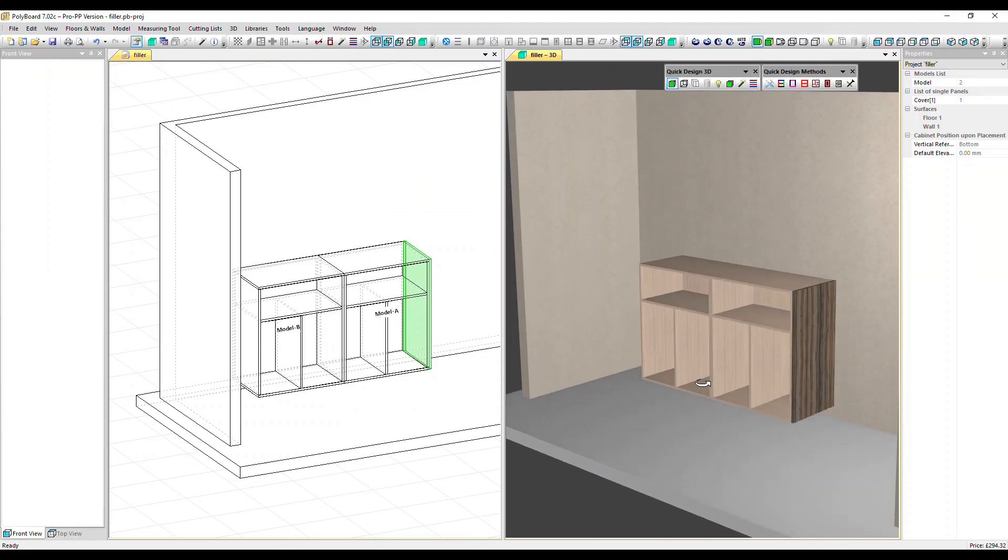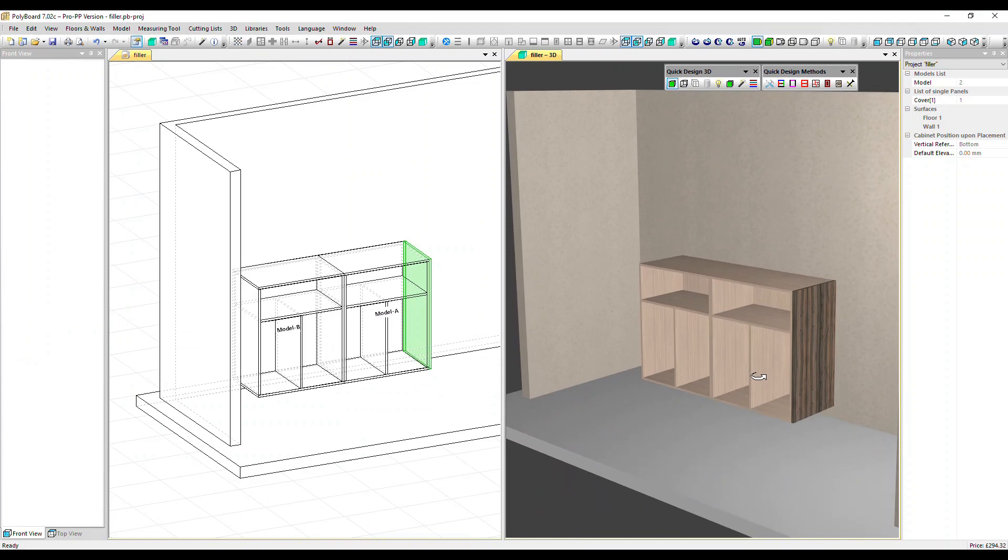So that's a simple way to add a cover panel. It will appear in your cut list and plans and it's a great way to hide an internal material you don't want to show or if you've assembled your carcass with screws you want to hide those. This feature comes in really handy.